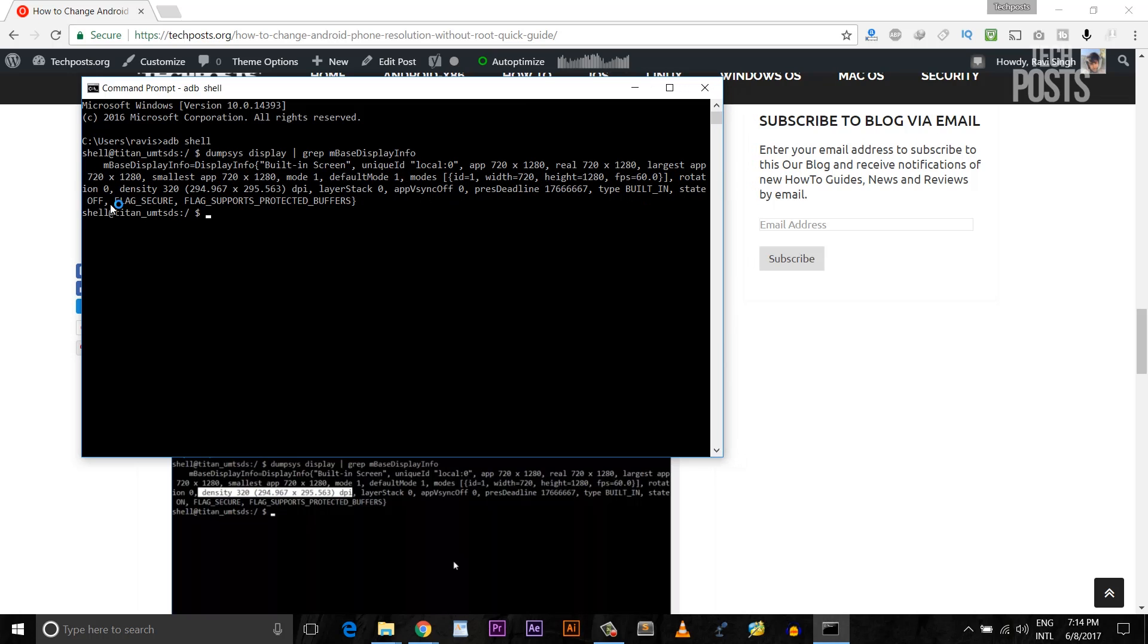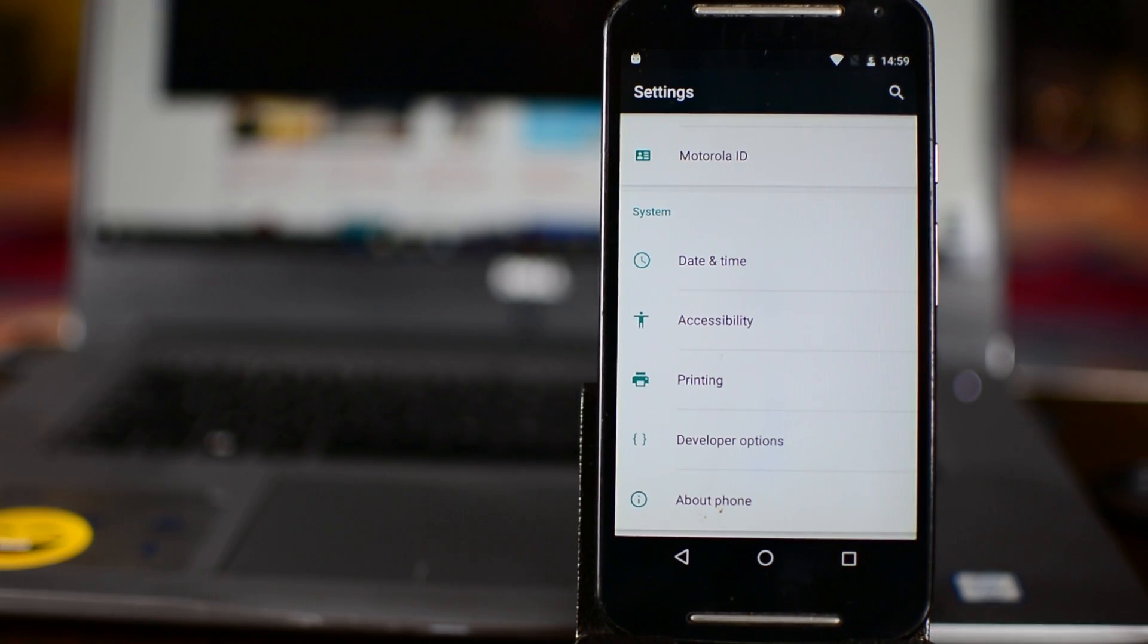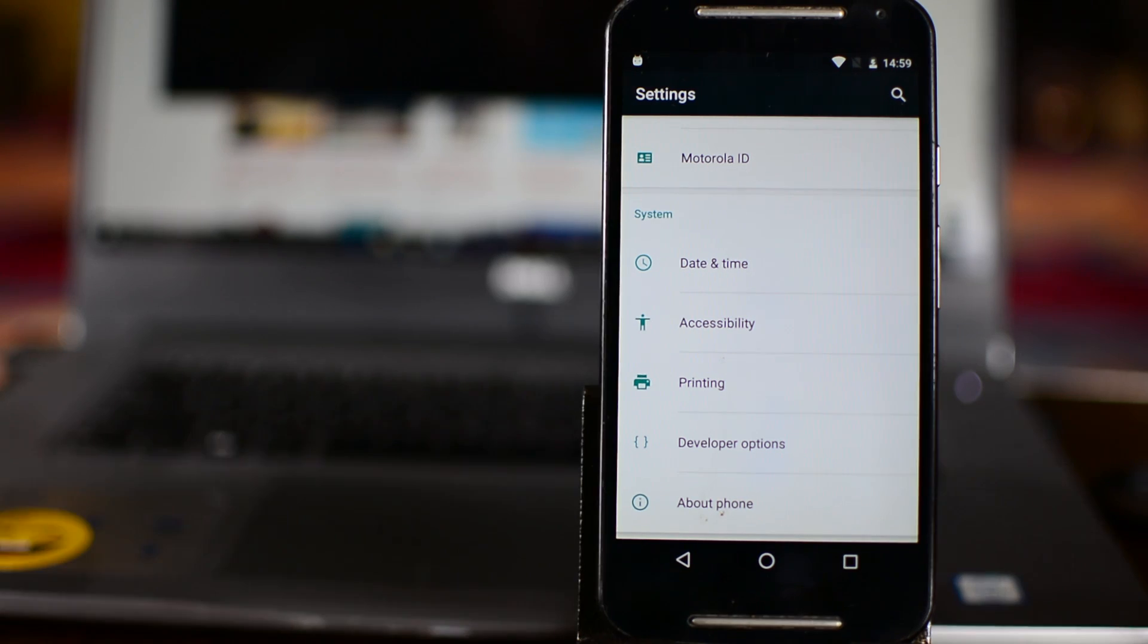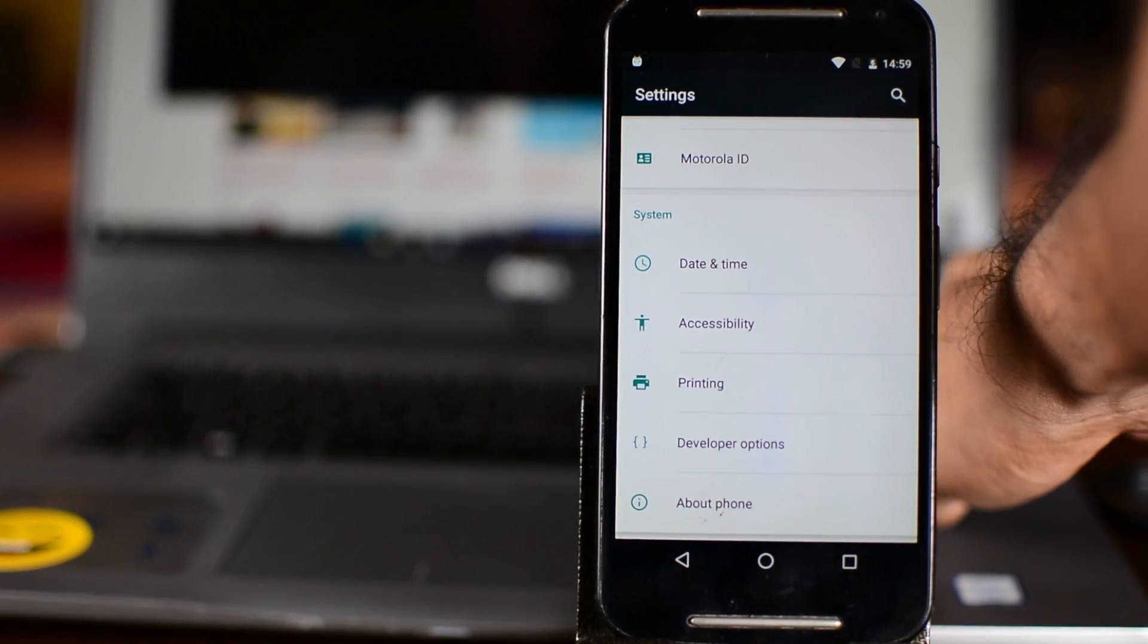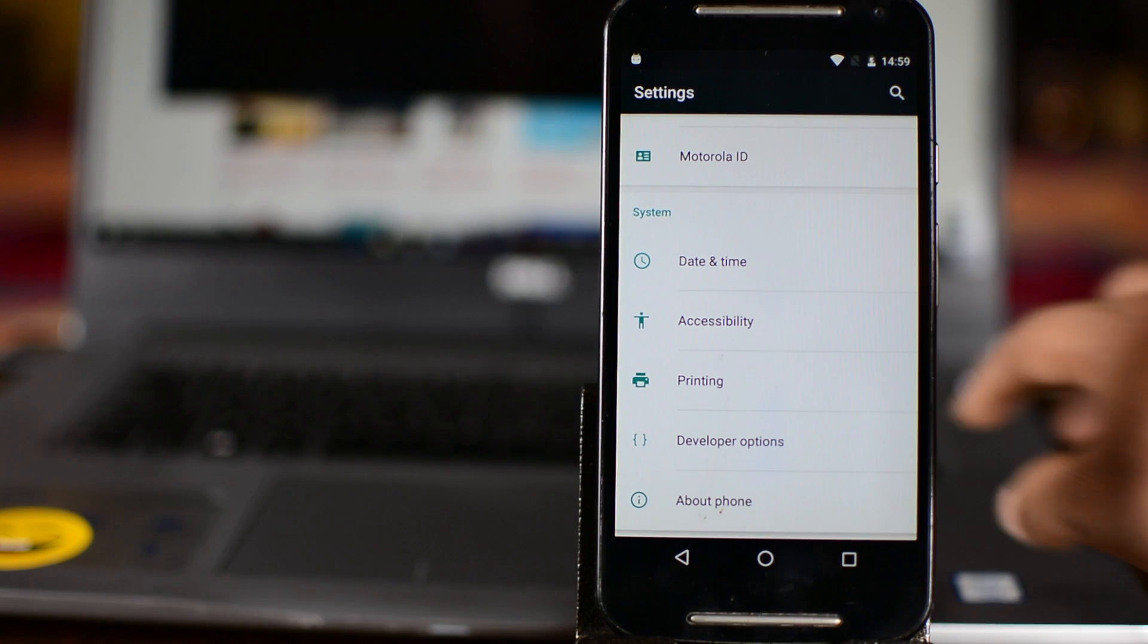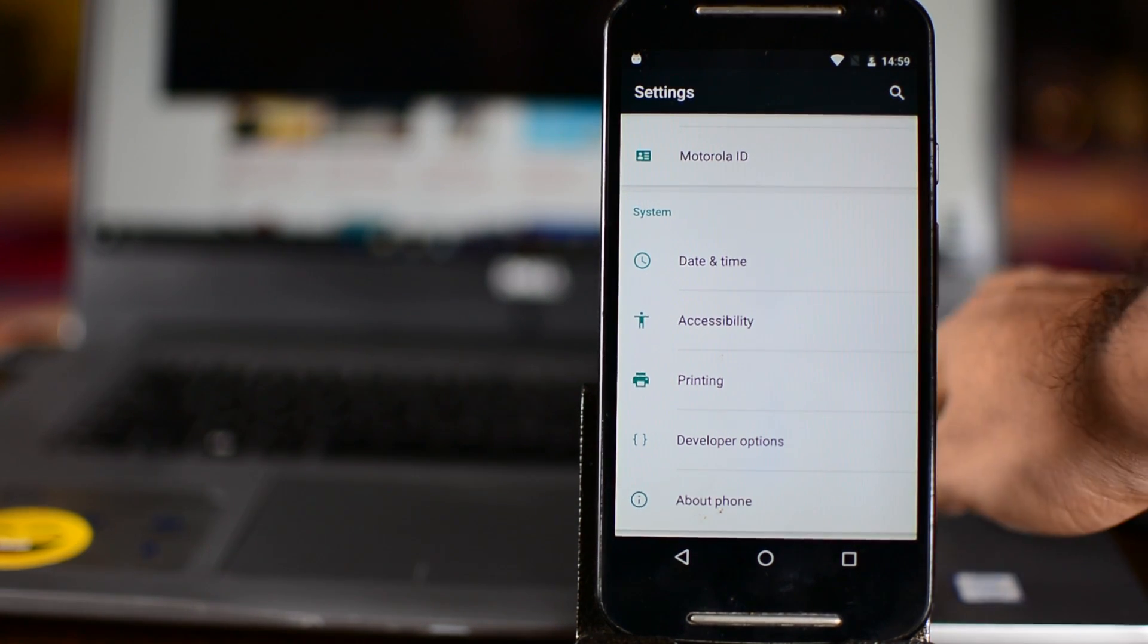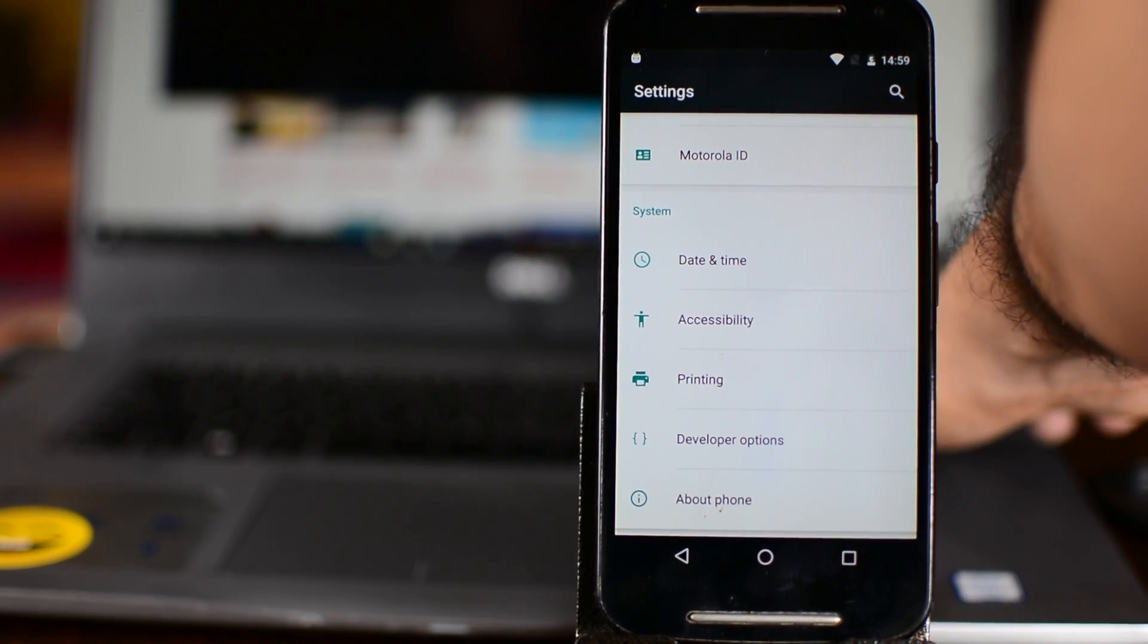From the output, find a part that says Density. Next to it is your Android's original DPI value. Now guys, note it down somewhere safe or you can just remember it if you have a sharp memory. Cause you may need this value to restore the default resolution of your Android device later on when you will be done playing with the resolution.